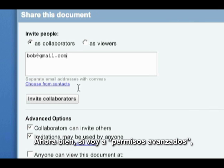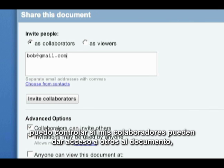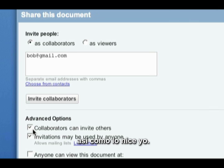Now if I go to Advanced Options, I can control whether my collaborators are able to invite others to the document as well, the same way I just did.